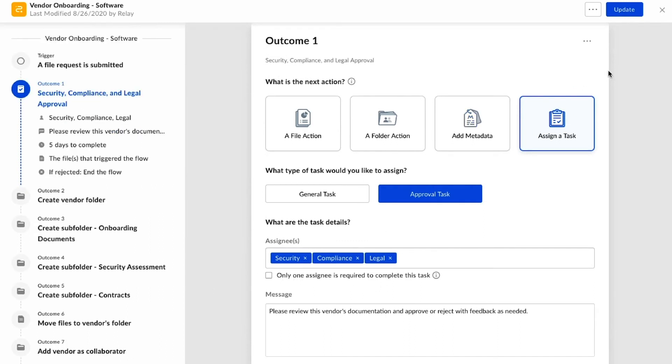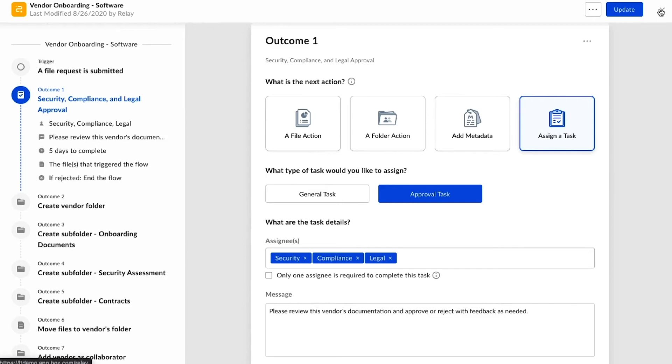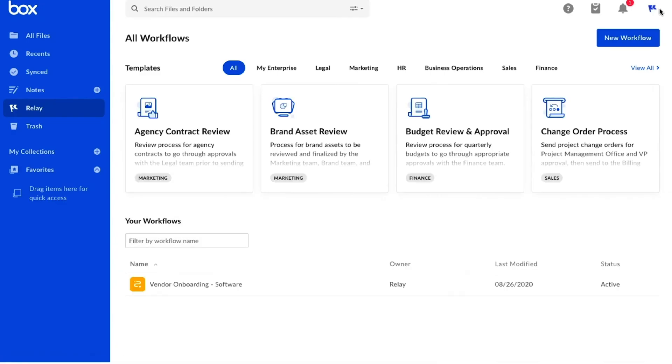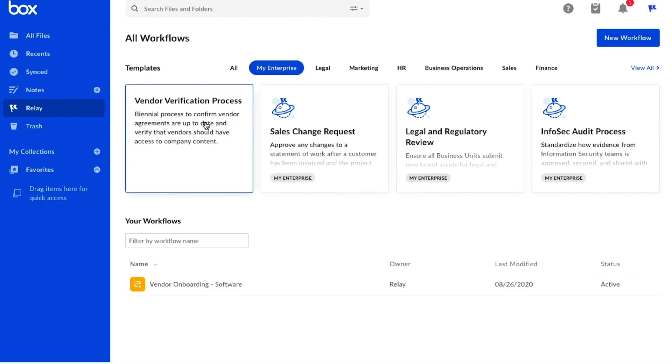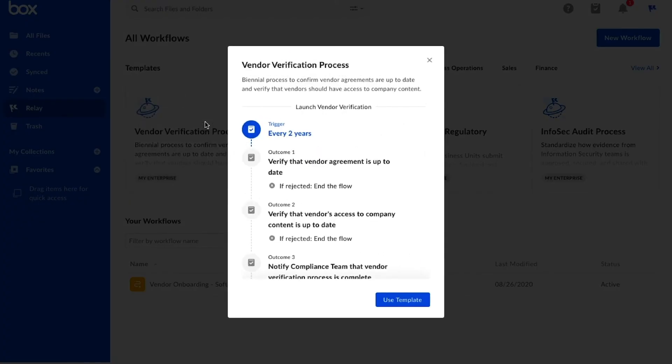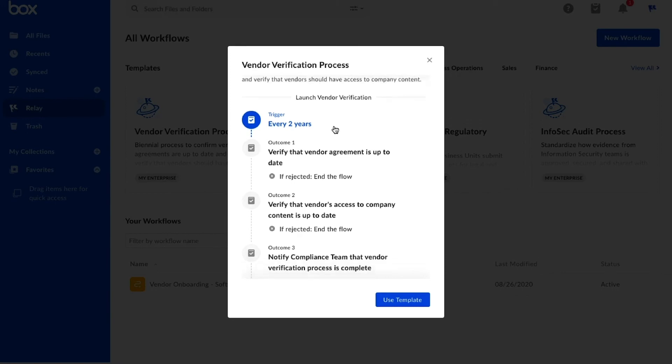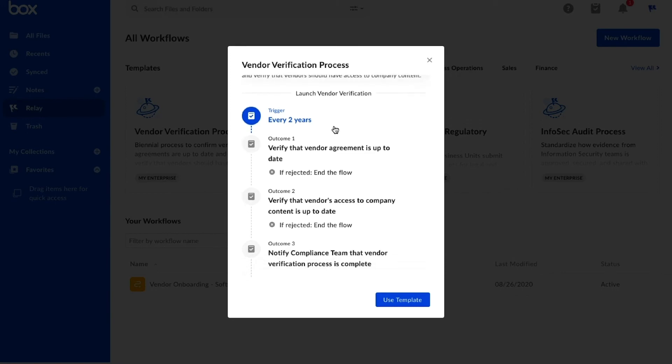Now that our partnership with this vendor is underway, there's a second security and compliance process that happens every two years. We've used a new time-based trigger to start it here, but coming soon, there will also be a Relay API to kick off workflows from other systems outside of Box, like our vendor management system, for instance. This process ensures that our procurement team validates that the vendor agreement is up to date, and the business confirms that the correct vendor contact has access to their folder.